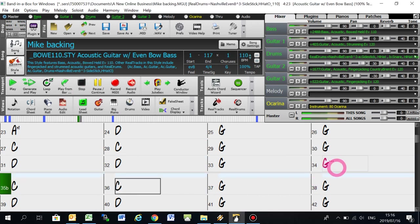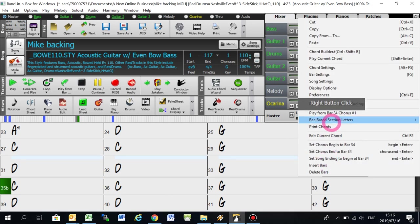So you can hear there that all the instruments are doing that hold, which is a little bit harsh.